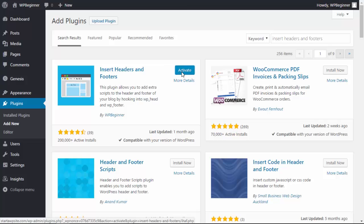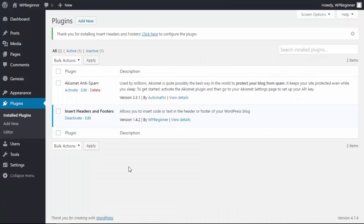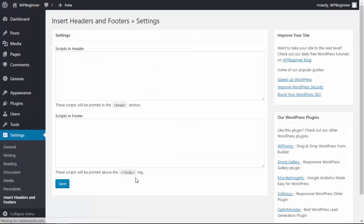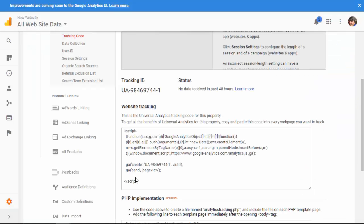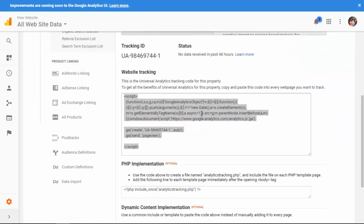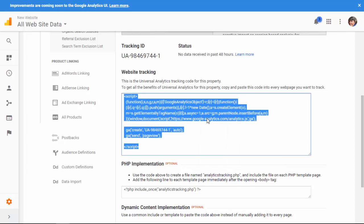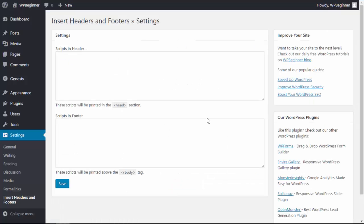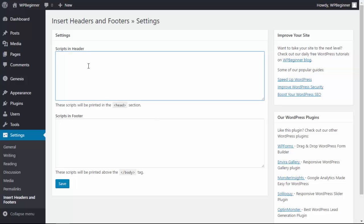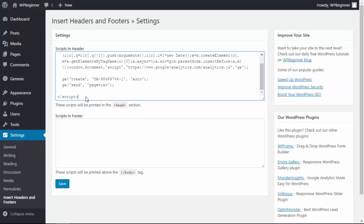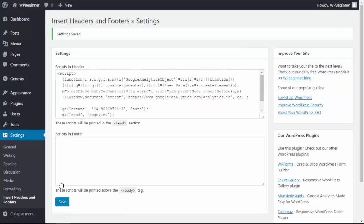Now that it's activated we can head over to our settings area, Insert Headers and Footers. I said we'll keep our Google Analytics open. I'm going to head back over to that page. We need to copy this script. Once we copy it, go back over to our WordPress dashboard. We need to paste that script in our scripts and header section. I'm going to click in here, right click and paste it. Make sure that you save your changes and now Google Analytics is able to track your data.